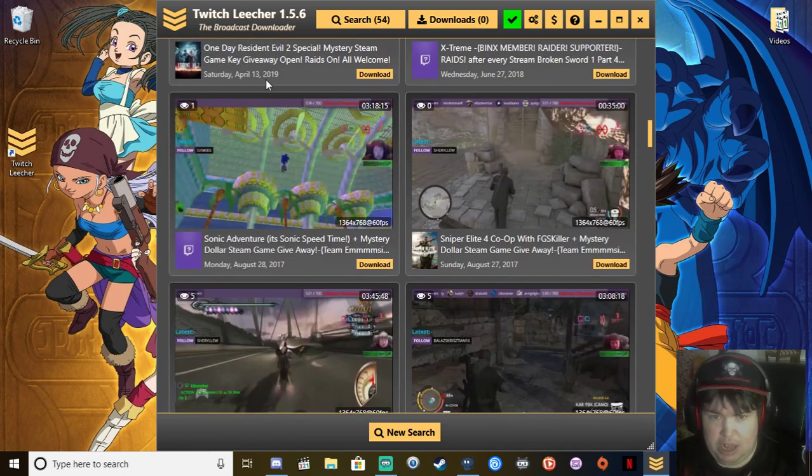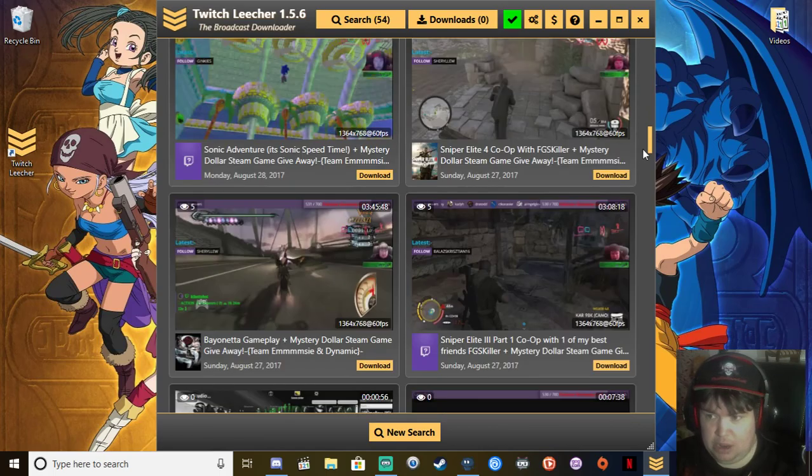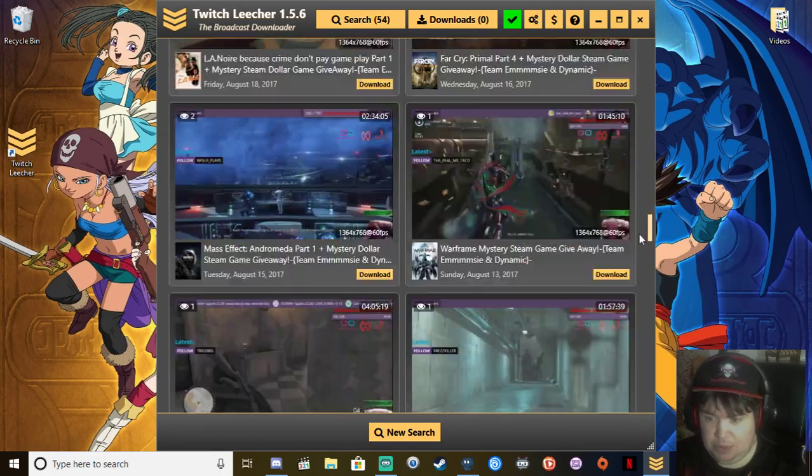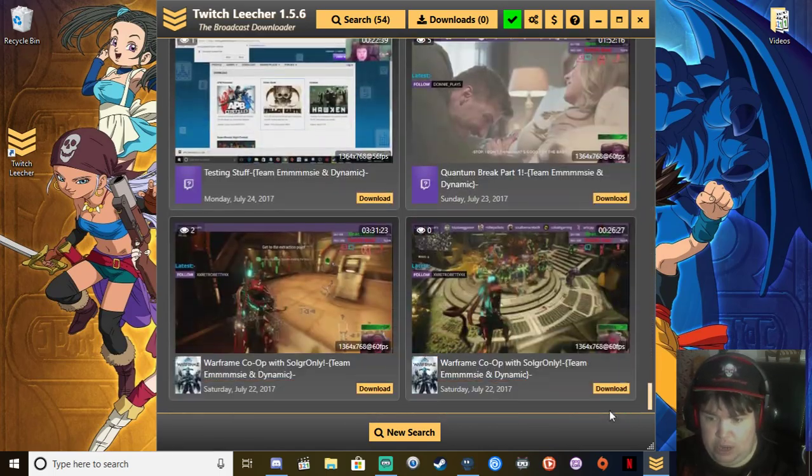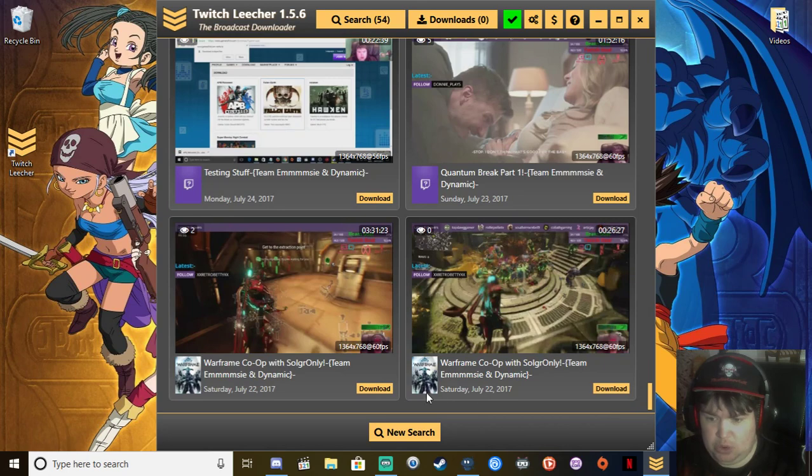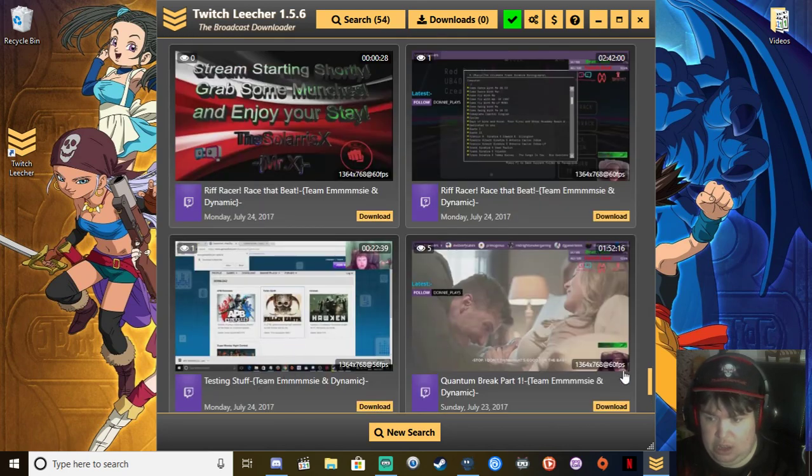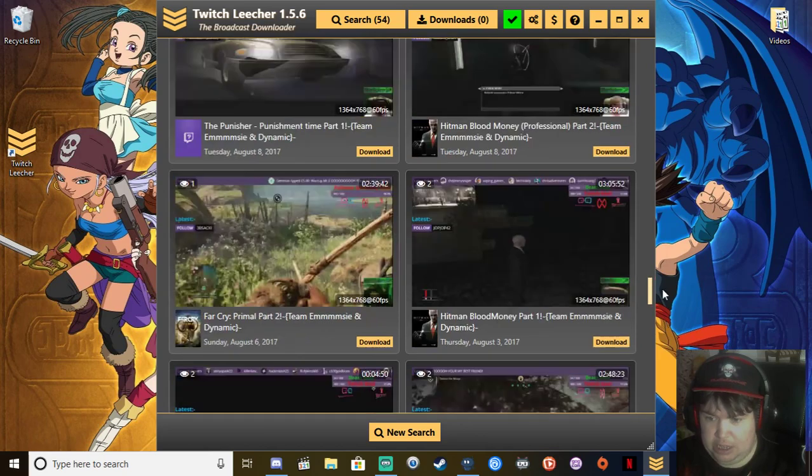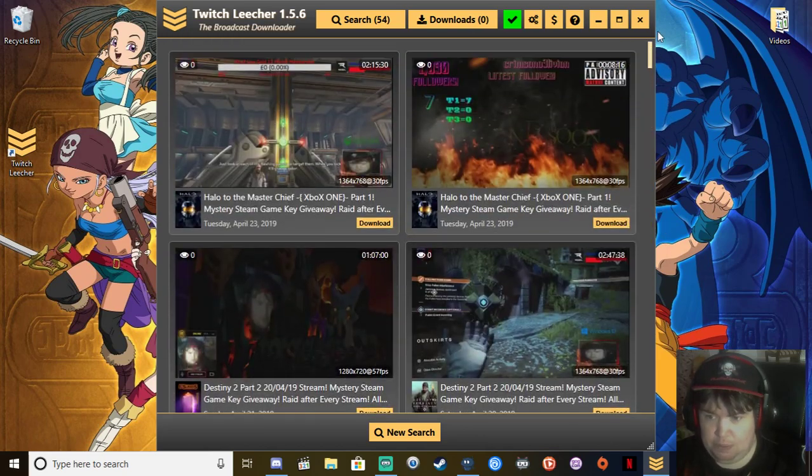As you can see there, it's all date organized there. So you have the youngest date there to the latest date up the top.